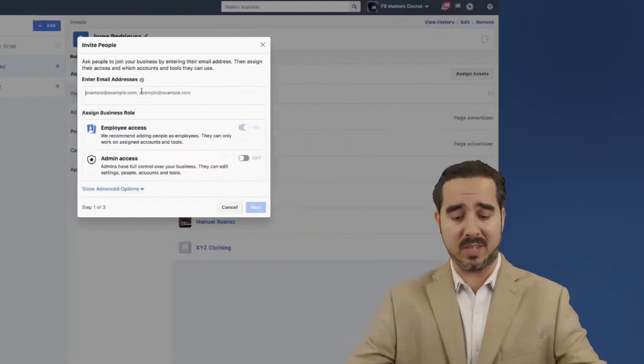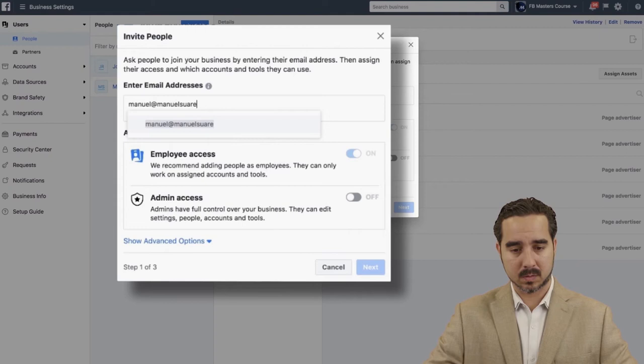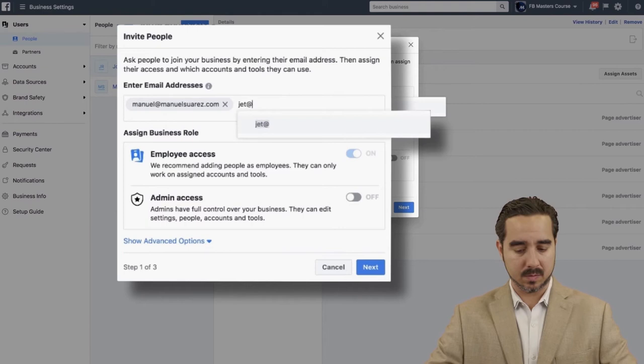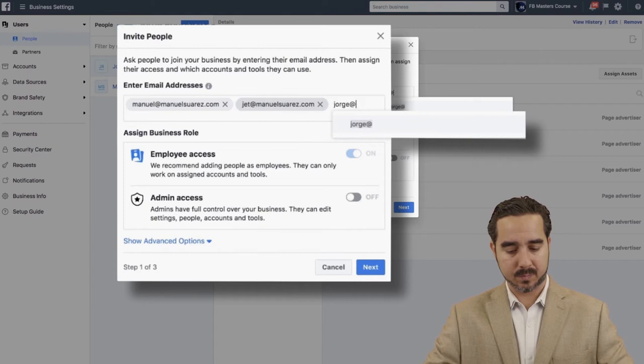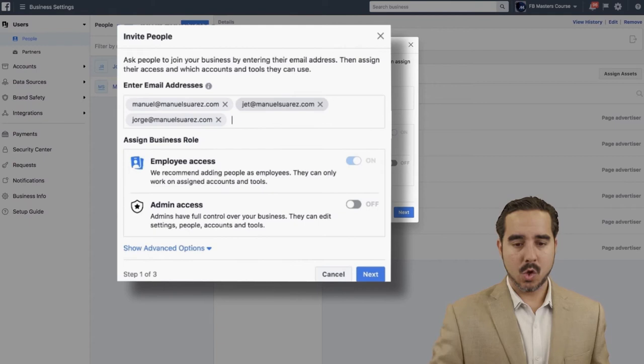All the valuable things you have in that business manager could be altered by this person. You can add several people at the same time — for example, adding Manuel, Jet, and Jorge all at once. You can see you can add several of them simultaneously and choose to give them admin access or employee access. It's as simple as that.